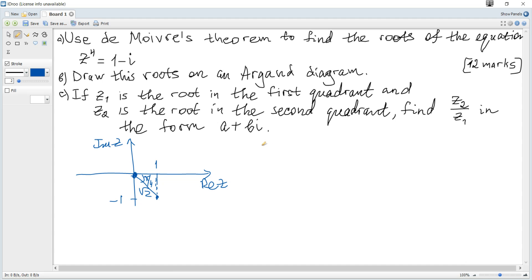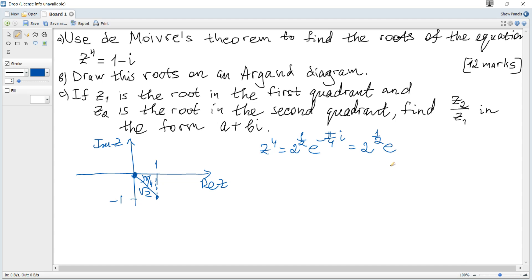So we can write z to the power of 4 as root 2, or 2 to the power of one half, times e to the power of minus π over 4 times i. Alternatively, we can add 2π to get a positive angle, rewriting it as e to the power of 7π over 4 times i. 7π over 4 is the angle in the anticlockwise direction, which is positive.